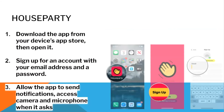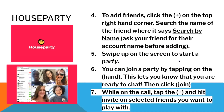To play, first download the app from the device's App Store, then open it. Sign up for an account with your email address and password. Allow the app to send notifications and access your camera and microphone when it asks. To add friends, click on the plus icon on the top right-hand corner, search the name of your friend where it says search by name, and ask your friend for their account name before adding. Swipe up on the screen to start a party. You can join a party by tapping on the hand icon, which lets others know you are ready to chat, then click Join. While on the call, tap the plus icon and hit Invite on selected friends you want to play with.